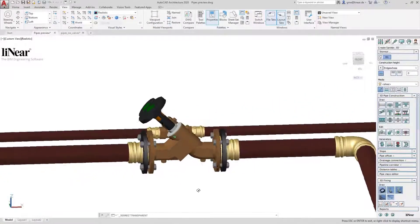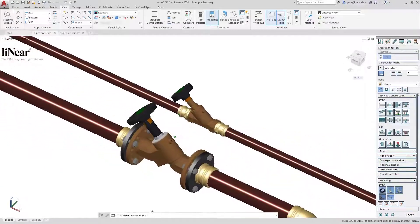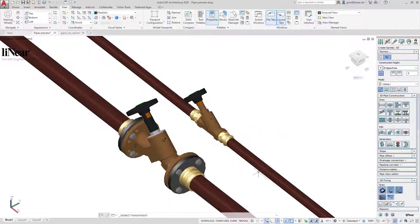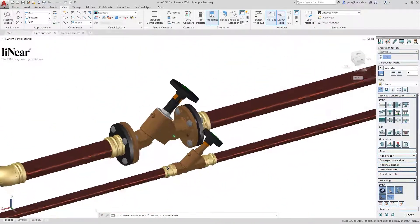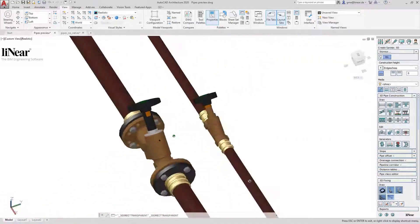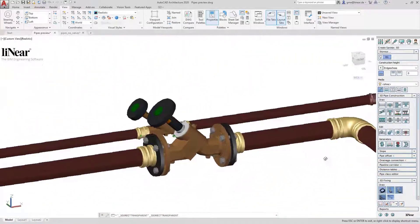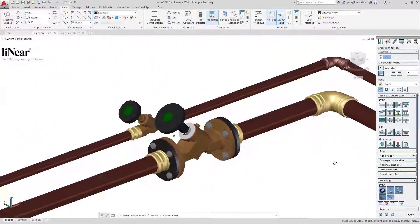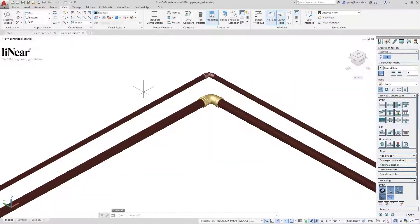Especially in plant and execution design, the possible level of detail with Linear Design 3D Pipe and Power and AutoCAD is unmatched. Today I show this with an example of the installation of a shut-off valve in 3D.